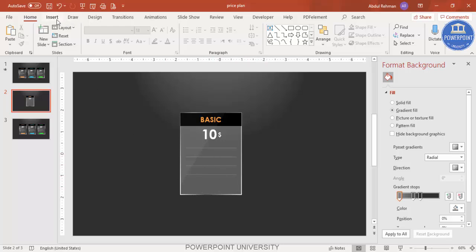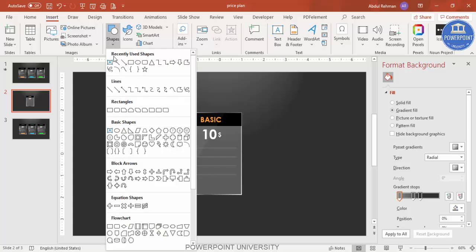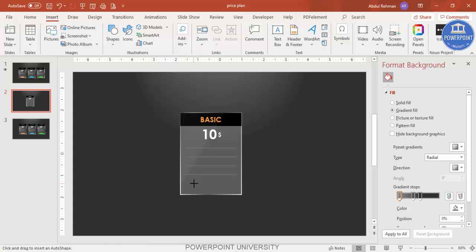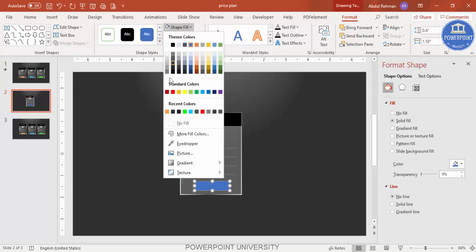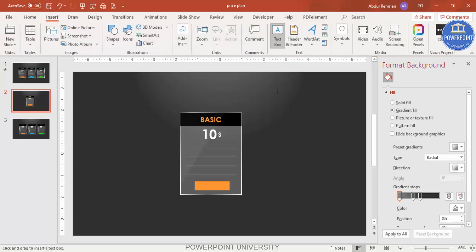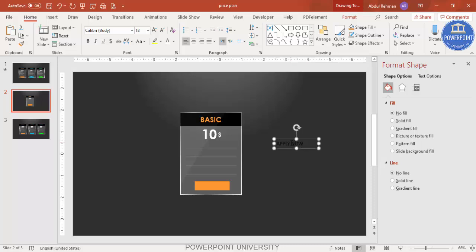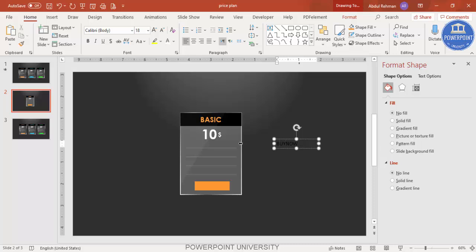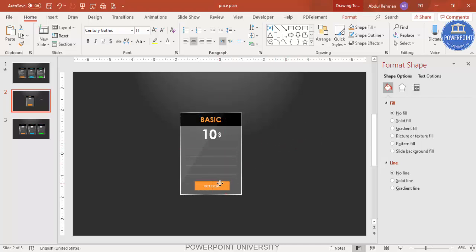Go to Insert > Shapes, select the rectangle, and draw a small rectangle at the bottom for the button. Set shape outline to no outline, and shape fill to the same color used for the 'Basic' header. Then add a text box on top, type 'Buy Now', center align it, make it white Century Gothic font, reduce the size, and position it on the button.